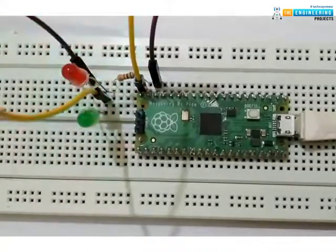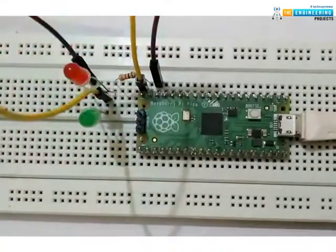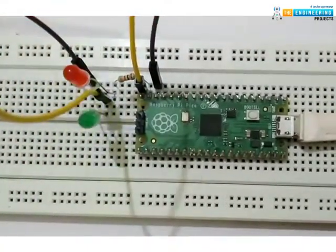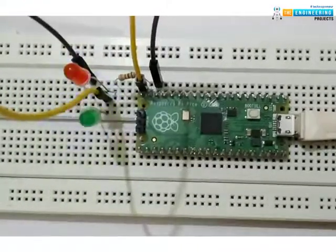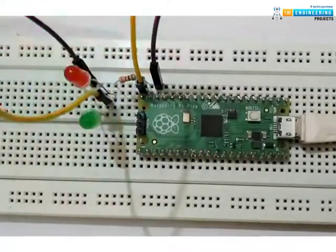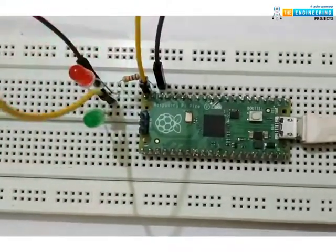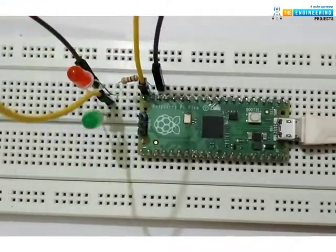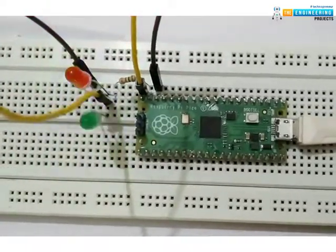So this concludes the tutorial. We hope you found this of some help and also hope to see you soon with a new tutorial on Raspberry Pi Pico programming. Till then goodbye.